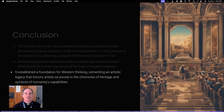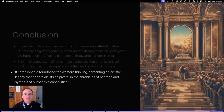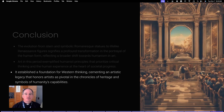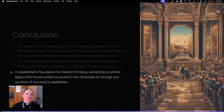The Renaissance was a time when artists were finally seen as celebrities in their own right, and their contributions were acknowledged as significant chapters in the human story. The evolution from stern, symbolic Romanesque statues to the lifelike figures of the Renaissance marks a profound transformation in the portrayal of human form, reflecting a broader shift towards humanism in art. This movement signified an increasing value placed on the individual, with artists emerging from the shadows of anonymity to be celebrated for their unique contributions.